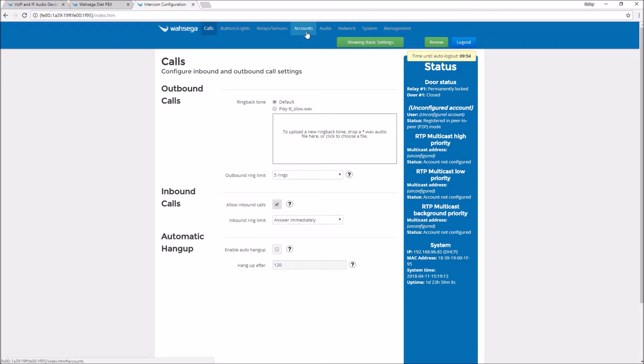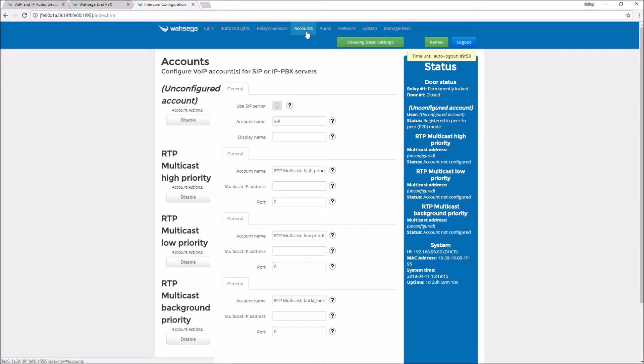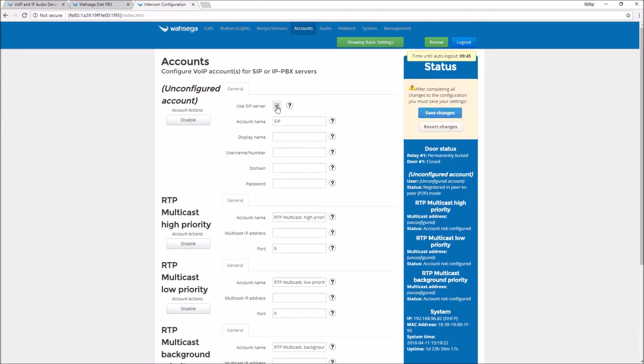Go to the accounts page and check use SIP server. Put an identifying name for the display name. This display name is used for caller ID.